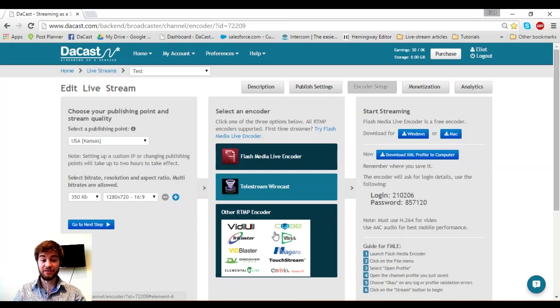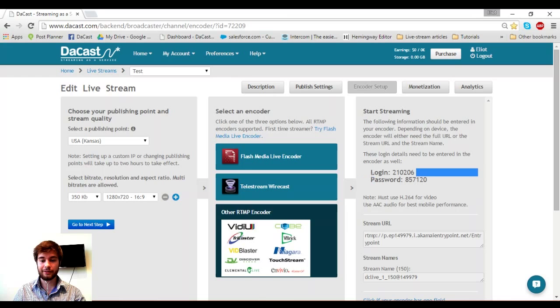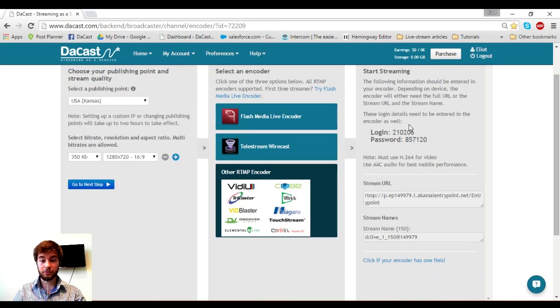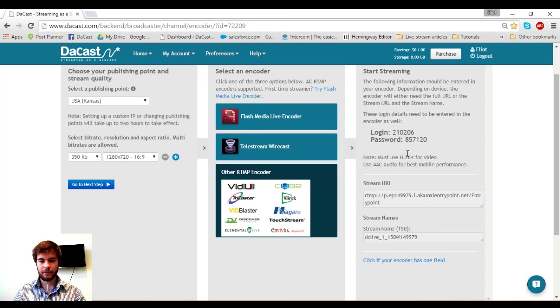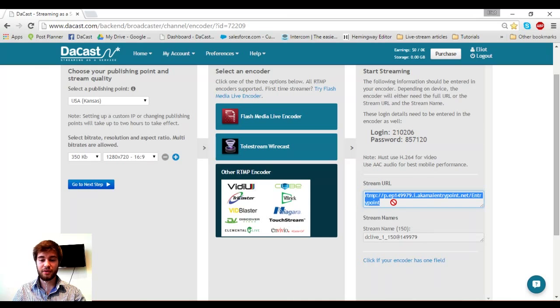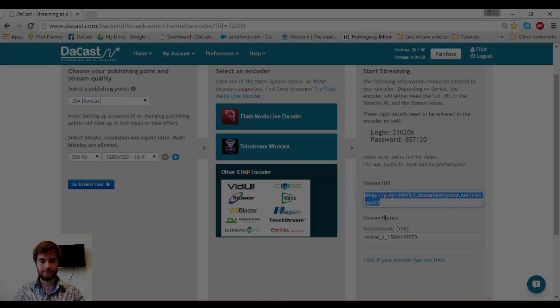Once we've done that we go to other RTMP encoder and you'll see we have our login and password. We'll need this information as well as our stream URL and stream name. So I'm going to make a note of our login and password. I'm going to copy and paste our RTMP URL and stream name into OBS.